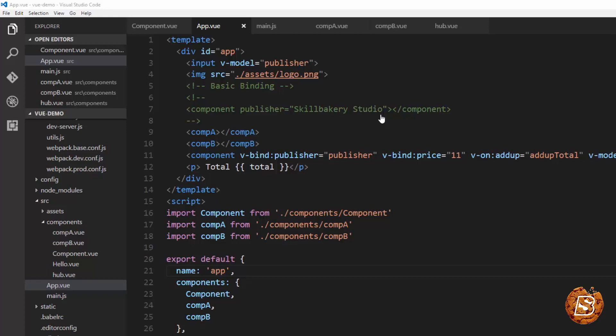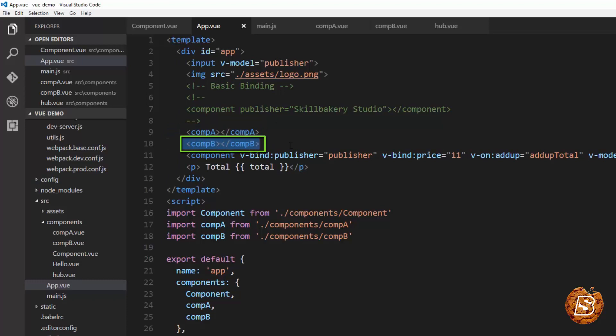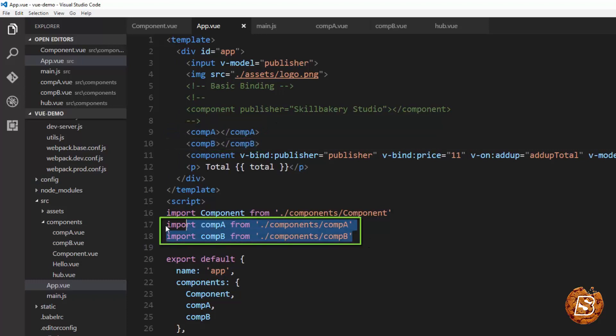One approach that we can use is creating a bridge between two components using a third component. So here as you can see we are making use of component A and component B and that's what we have included over here.